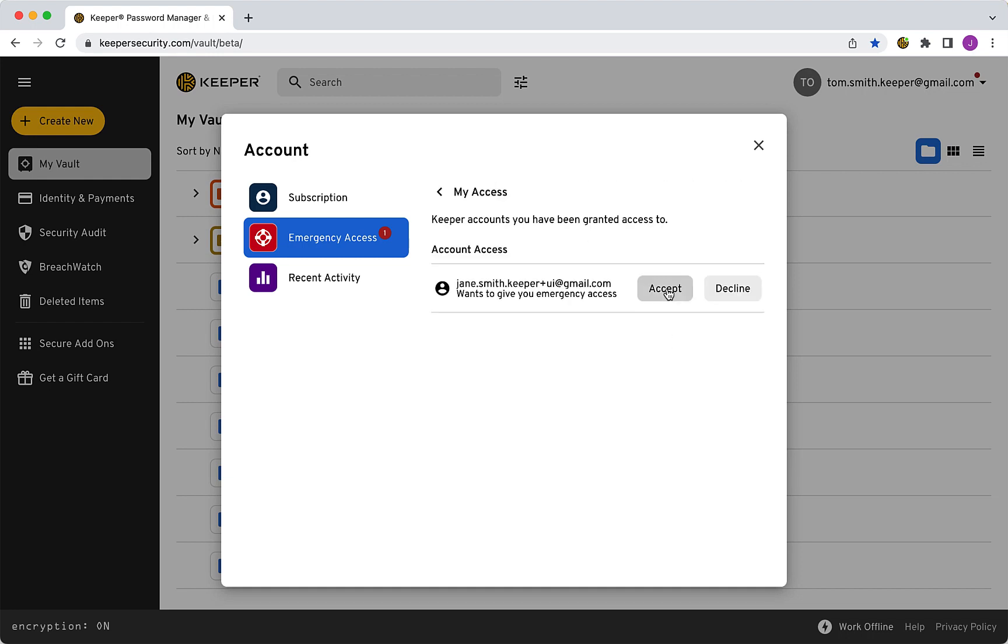Once accepted, clicking Request Access and Login will allow the user to view your account once the delay has passed, if one was enabled.